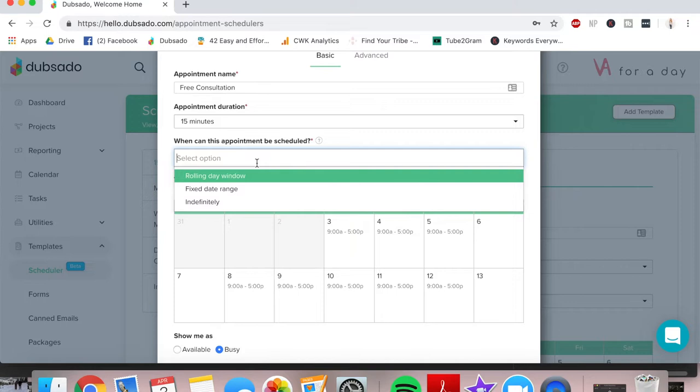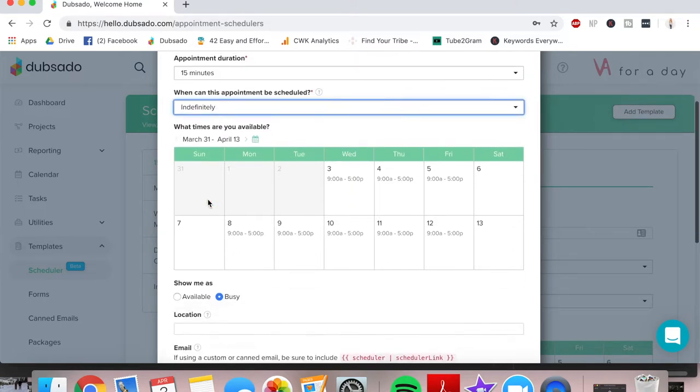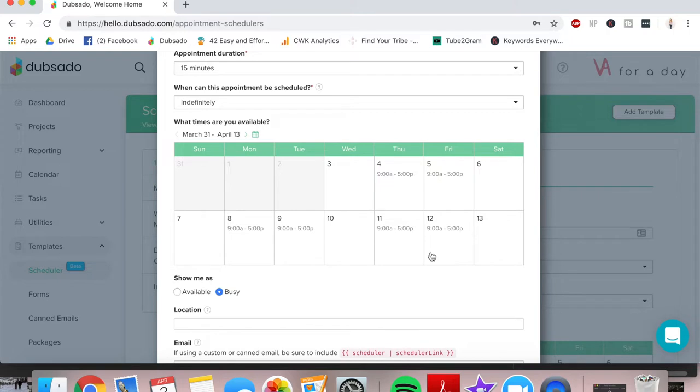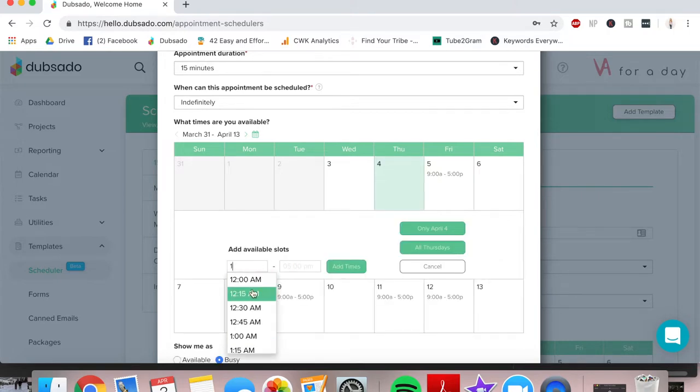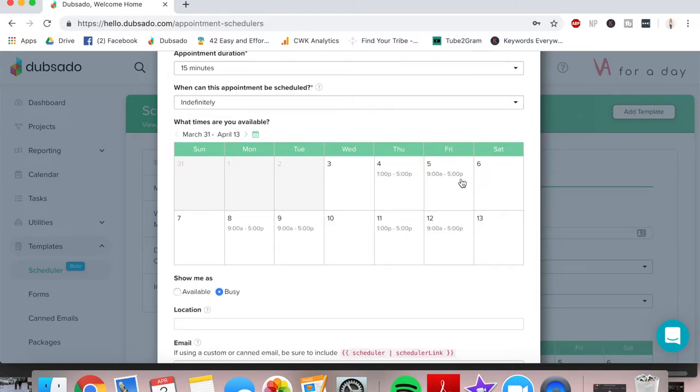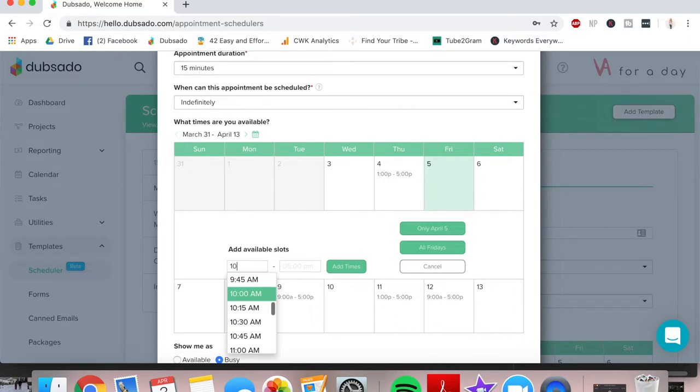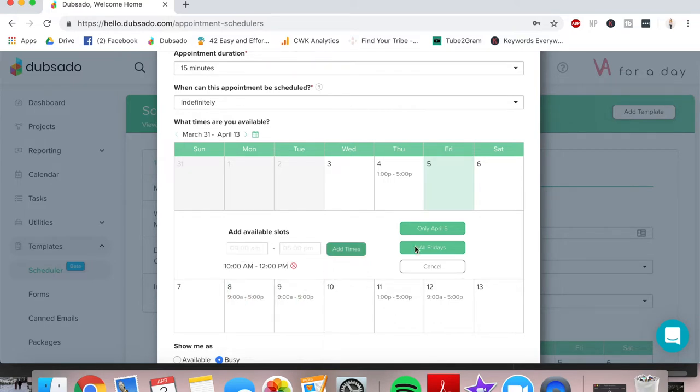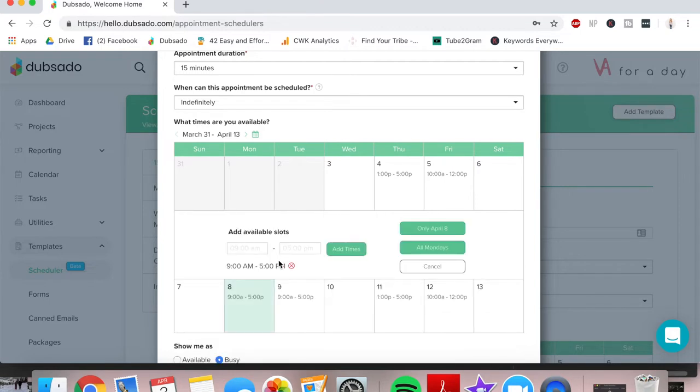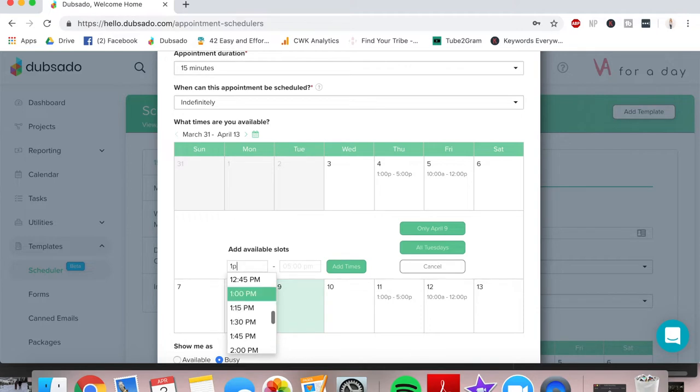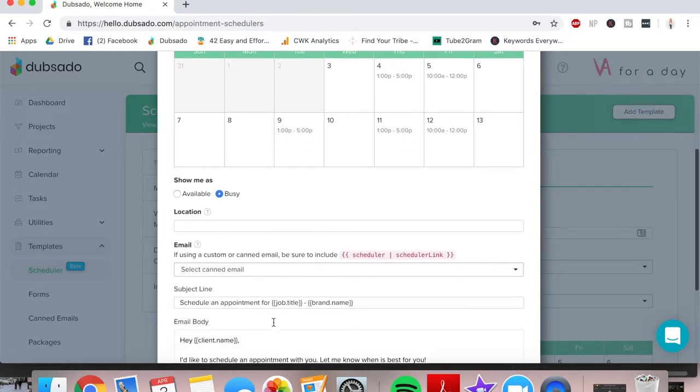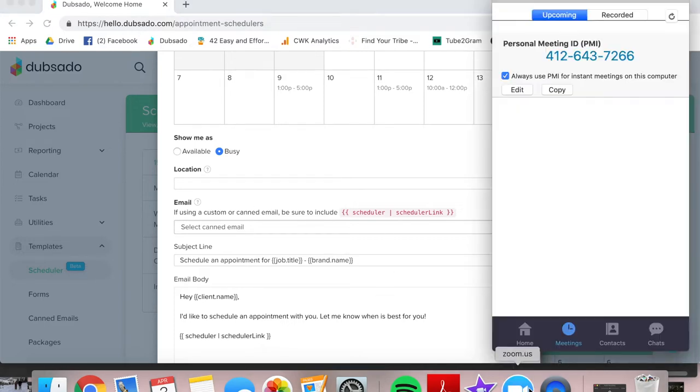When can this appointment be scheduled? Of course, it's going to be indefinitely. I always want my clients to be able to book with me whenever works for them but I do need to set my availability. So on Wednesday afternoons, I'm actually not available at all, so that's going to be all Wednesdays. But on Thursdays, I'm available between 1 p.m. and 5 p.m. That's all Thursdays. Fridays, I'm only available in the mornings from 10 a.m. to 12 p.m., all Fridays and Mondays I'm not available, and Tuesdays I'm available in the afternoon as well, 1 to 5.